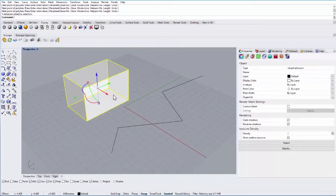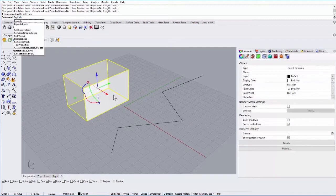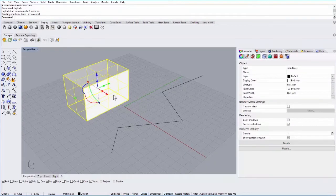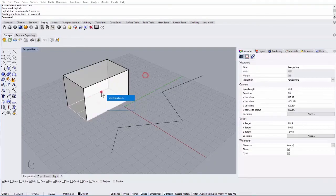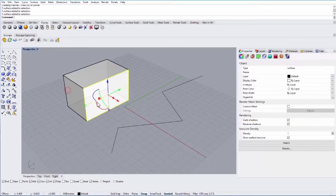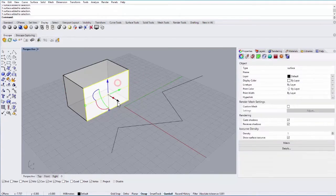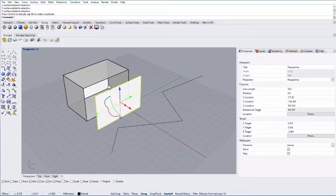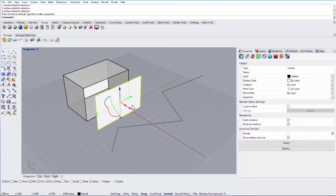The explode works on both of them, so if I type in explode and enter, it'll basically explode that box into different planes. So it deconstructs the box into its separate planes. So now if I move this plane, it's exploded from the original geometry.